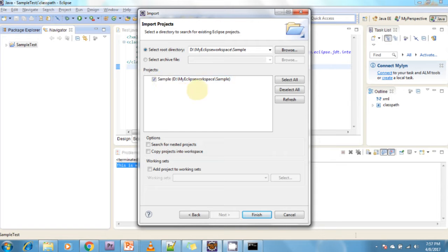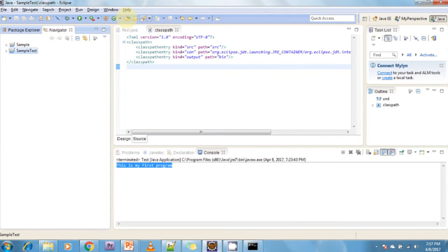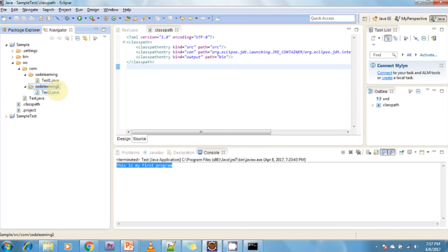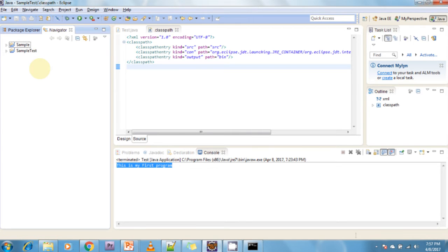If the selected folder is a proper Eclipse project, it will be shown and the Finish button will be enabled. If it is not a proper Eclipse project, the Finish button will be disabled. My sample project is a proper Eclipse project, so I click Finish. My project is now imported into my workspace. In this project I have one class and two packages: 'southern learning hub' and 'southern learning hub one', containing test one and test two.